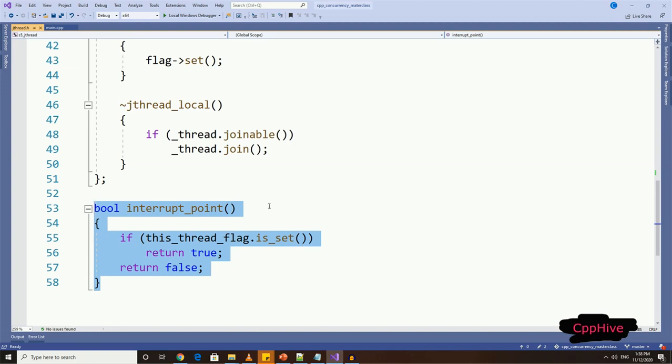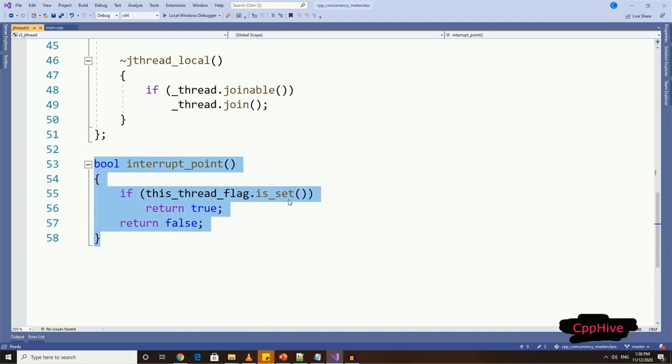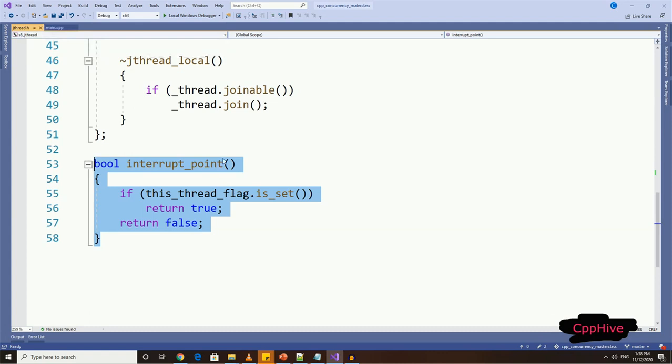Keep in mind, this interrupt point will be executed inside the new thread, and calling thread will set the thread local variable, which is checked inside this function via interrupt function inside the new thread object.